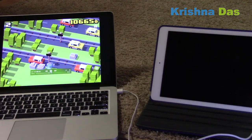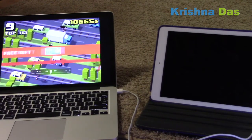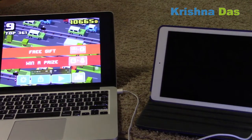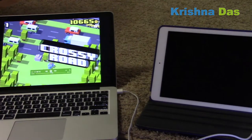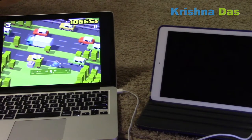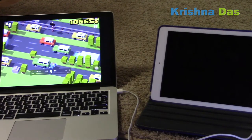The main reason for the choppiness is that it's not using the iPad's own processing power to record — the Mac handles the recording.